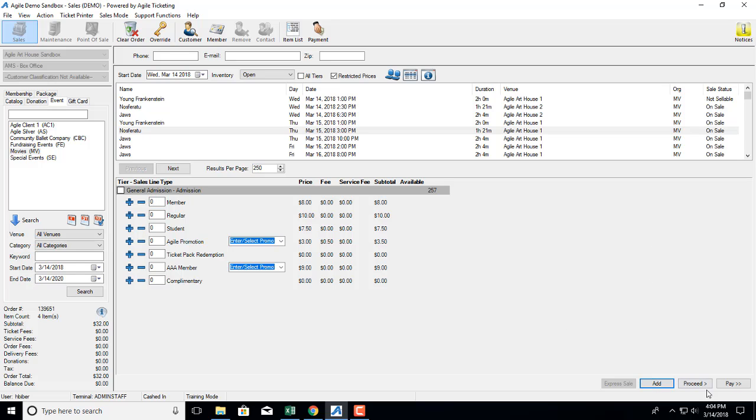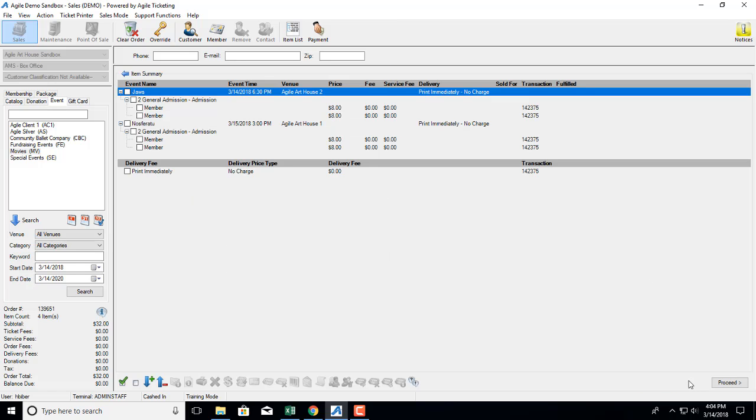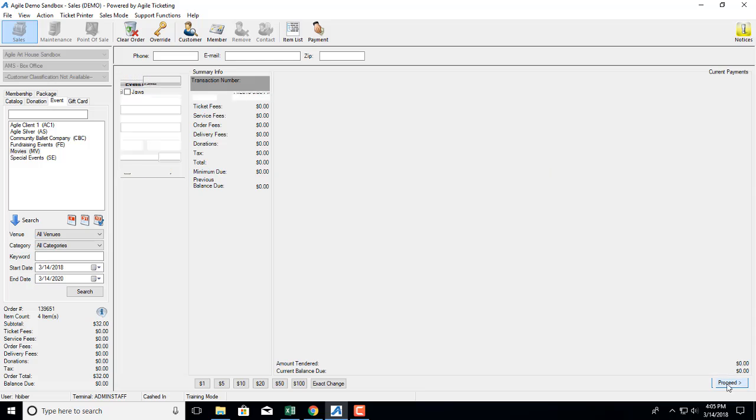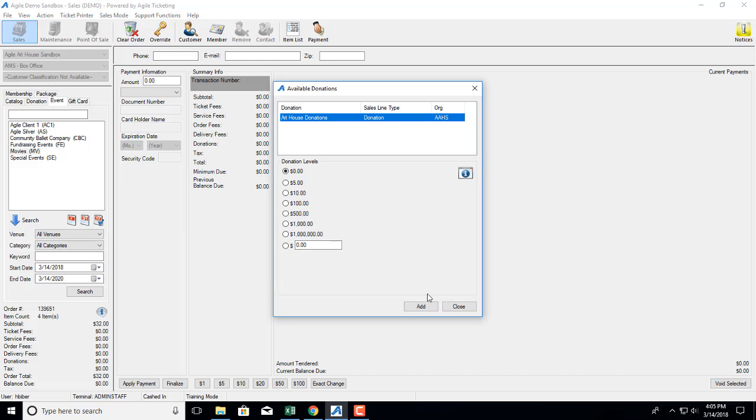Then I'm going to proceed to the item summary screen to confirm my tickets that are in my shopping cart and then I'm going to proceed to the payment screen.